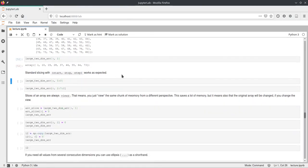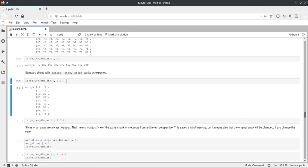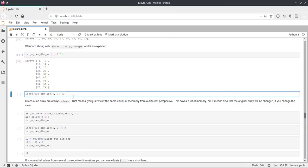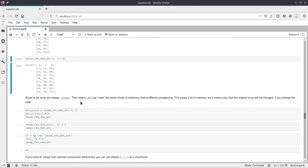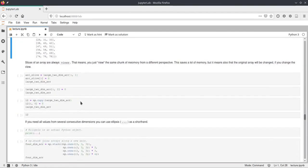You already saw that the start, stop, and step syntax still works using colons. This also works in multi-dimensional cases — you can use, for example, 1:3 to select two columns from the original array, and you can also include a step, just as you already know from Python lists.